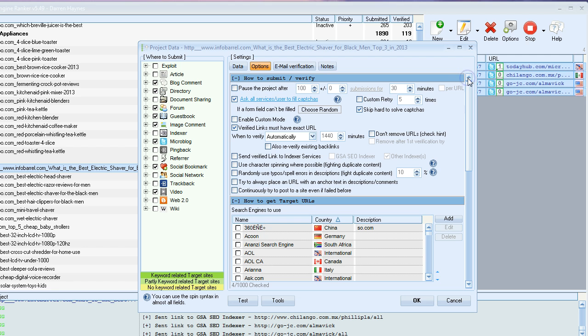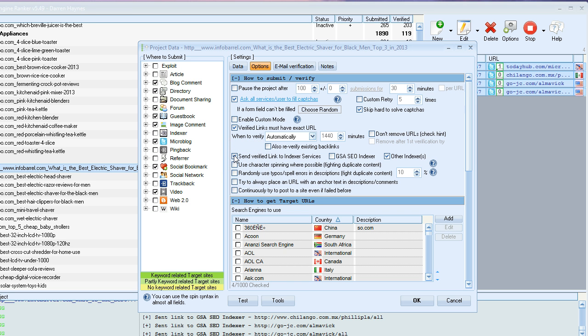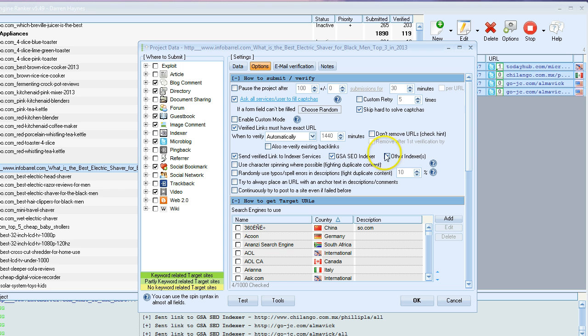I think it's at the top or here. Yeah, here: send verified links to SEO indexer services. So if you just wanted to override the global options and choose it on a per project basis, you can do so here. Choose GSA or other indexes. I think that about covers it, the different angles that you can come at it within GSA SCR.